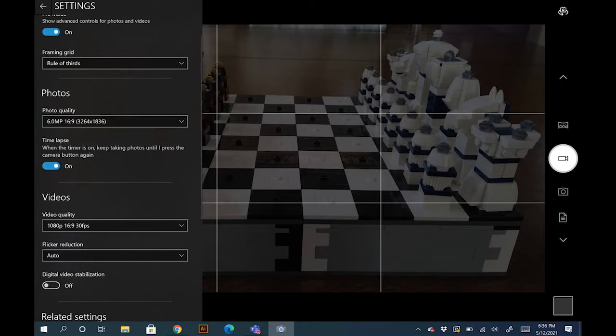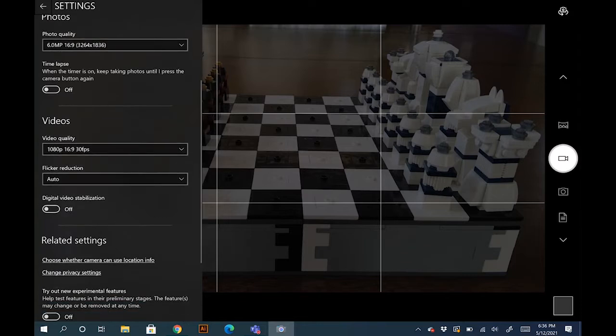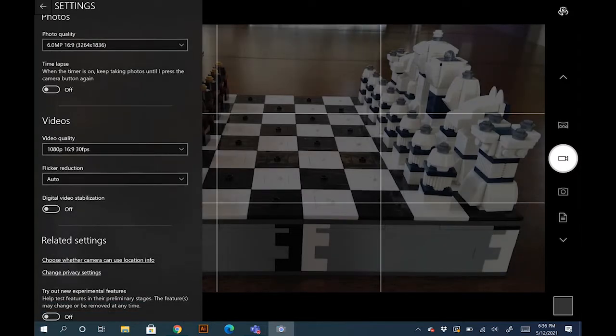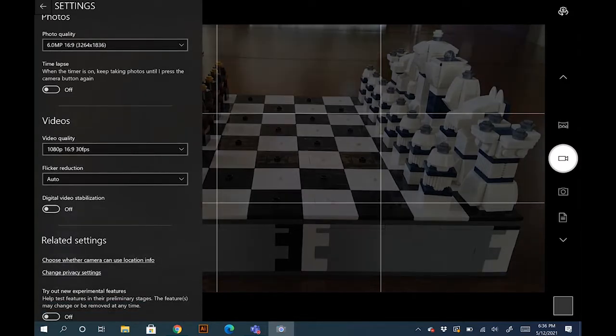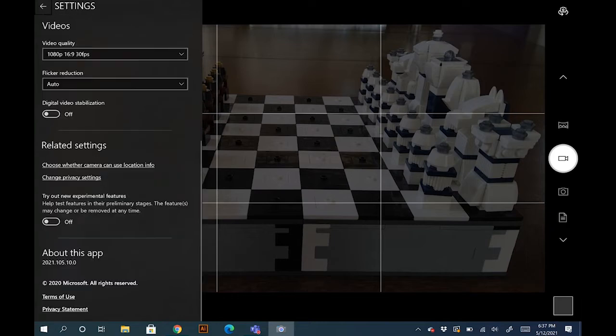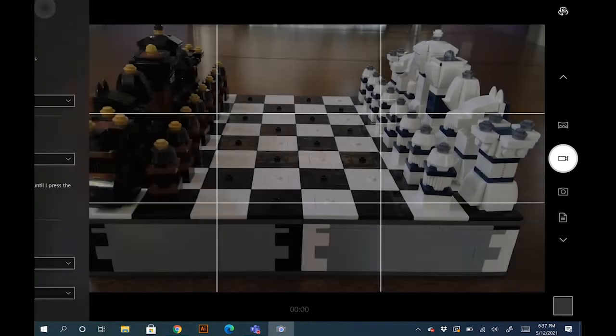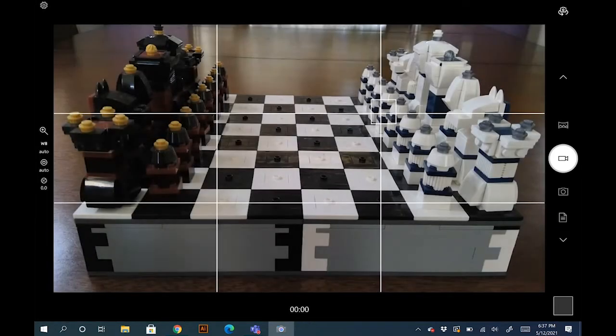And then again you have the time-lapse option which is not necessary. The video quality we're going to keep there, and then the flicker reduction again not needed. Video stabilization we're not going to need because we're stable on the surface.